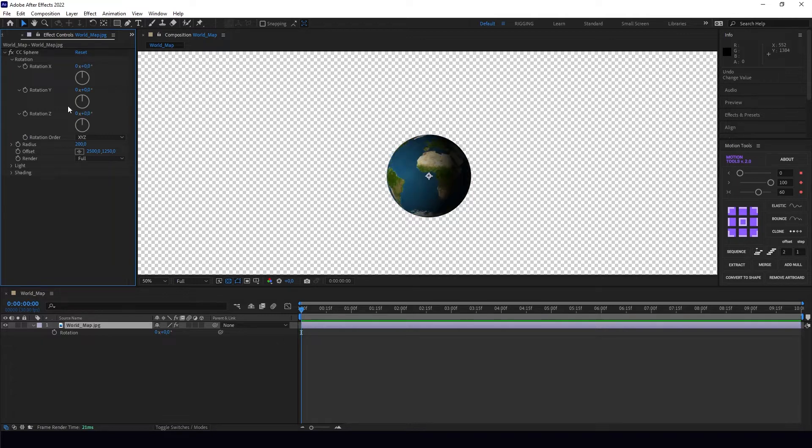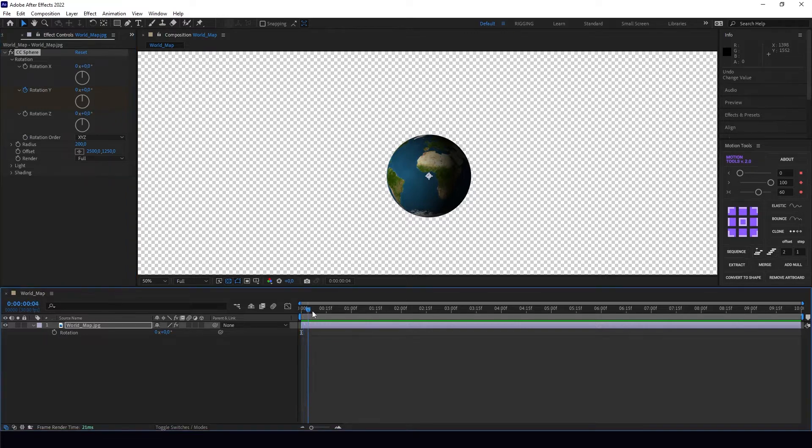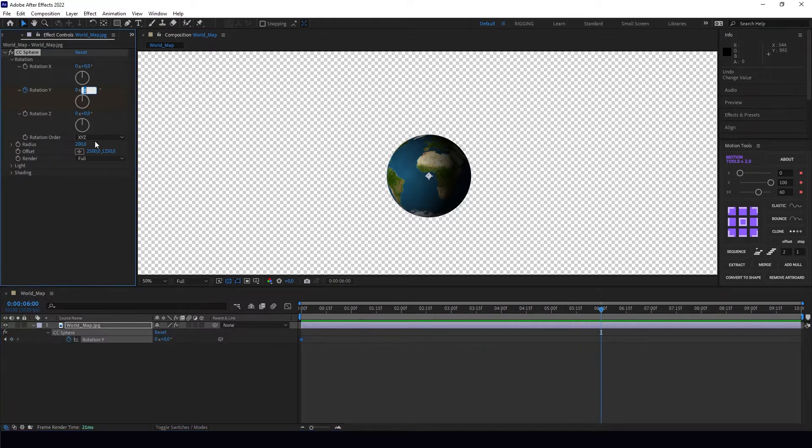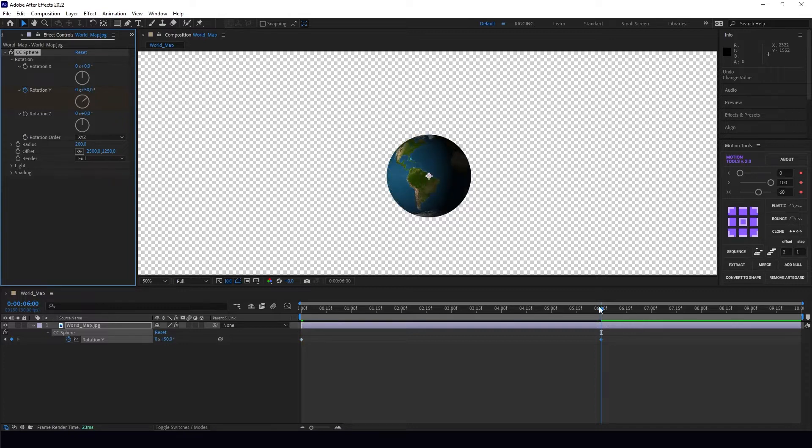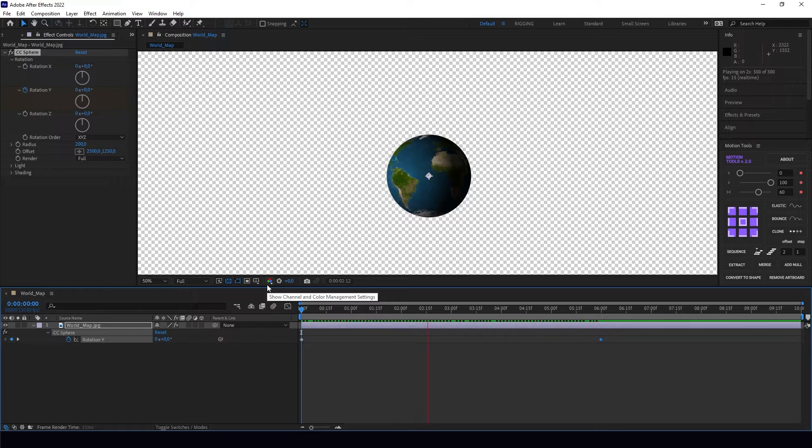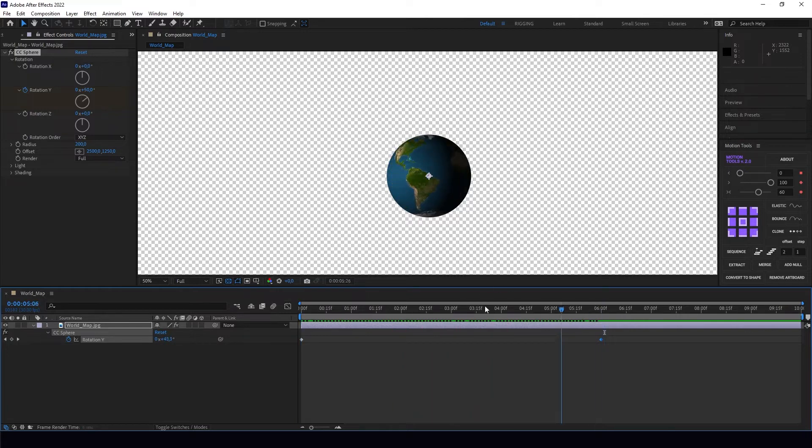We're going to open the effect controls rotation panel and here we can literally turn our Earth around. Let's start with keyframing rotation Y. Let's fast forward for like six seconds and make, for example, a 50 degree turn.